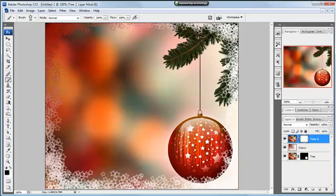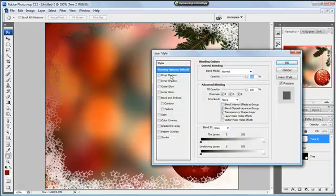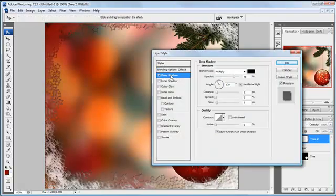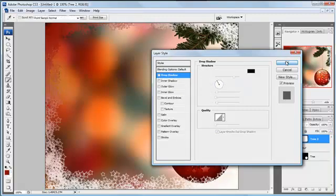Now the problem with making small brushes and quite a lot of them is if we tried to do our layer style again — drop shadow — it's not going to look very nice at all. In fact, it's going to look positively hideous. So we won't bother with that.